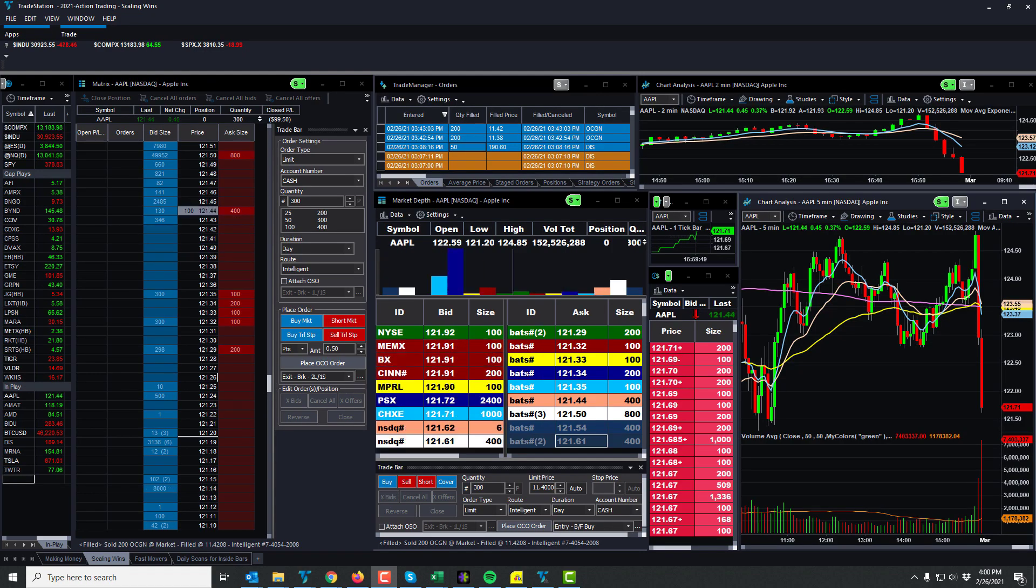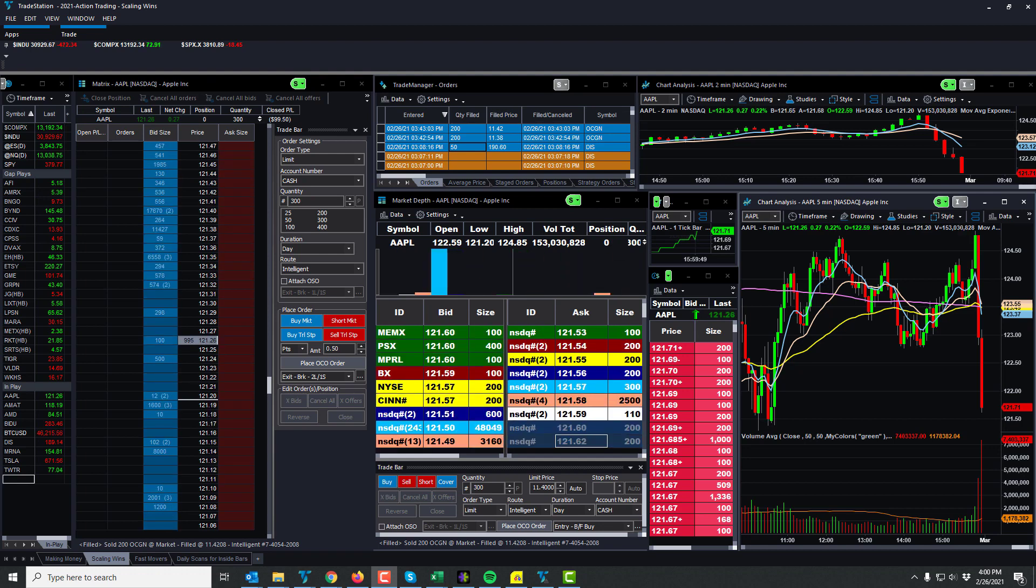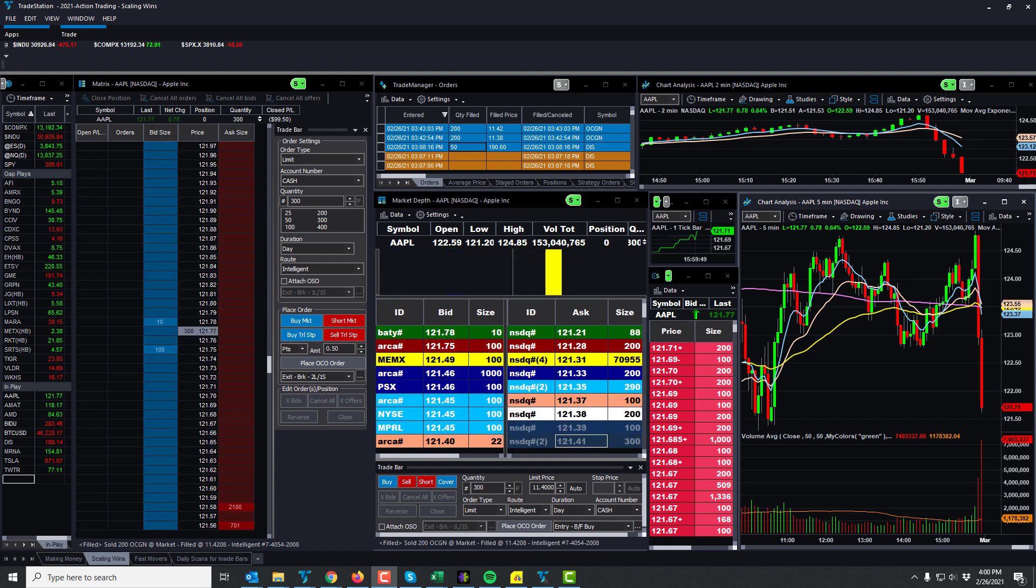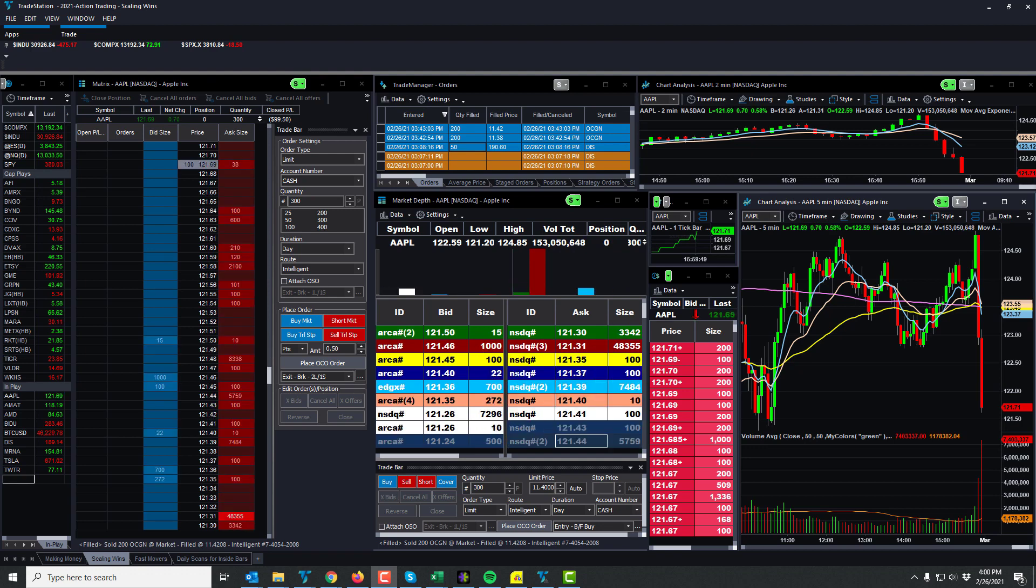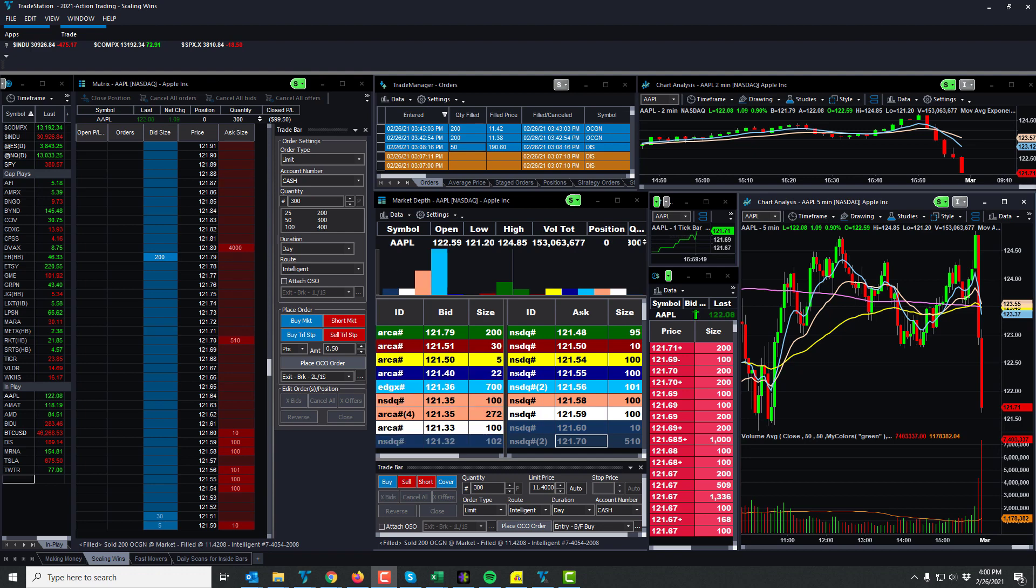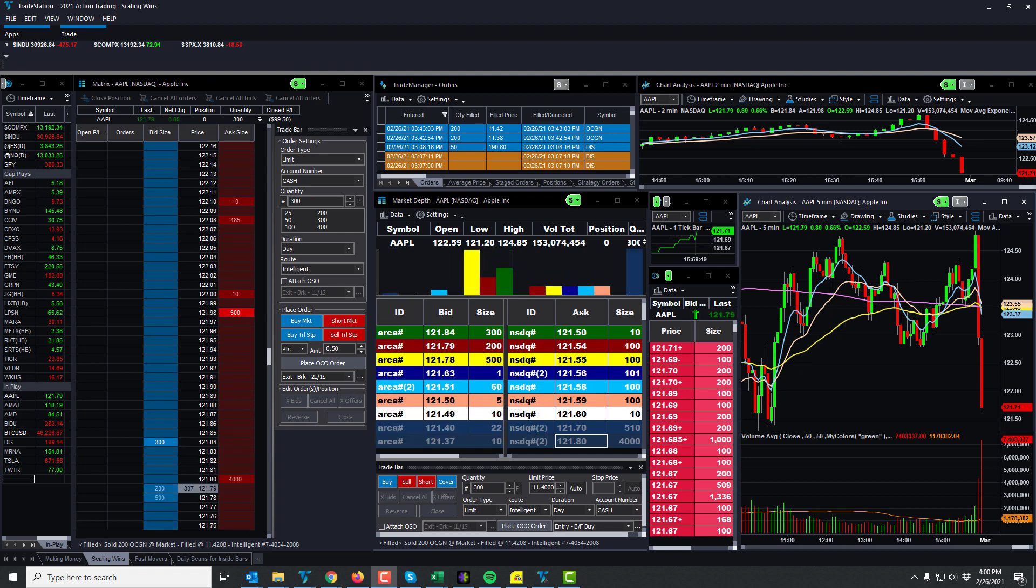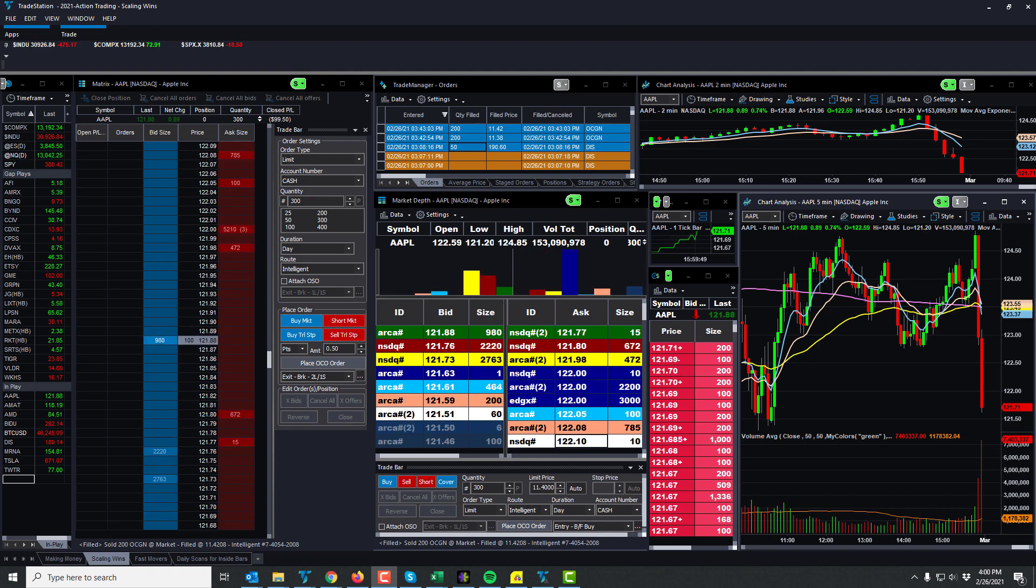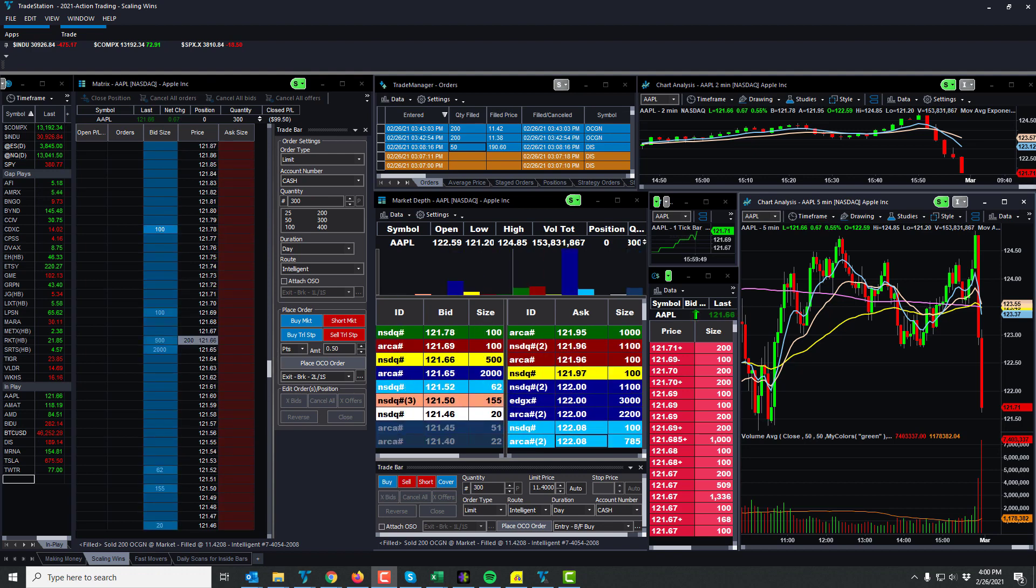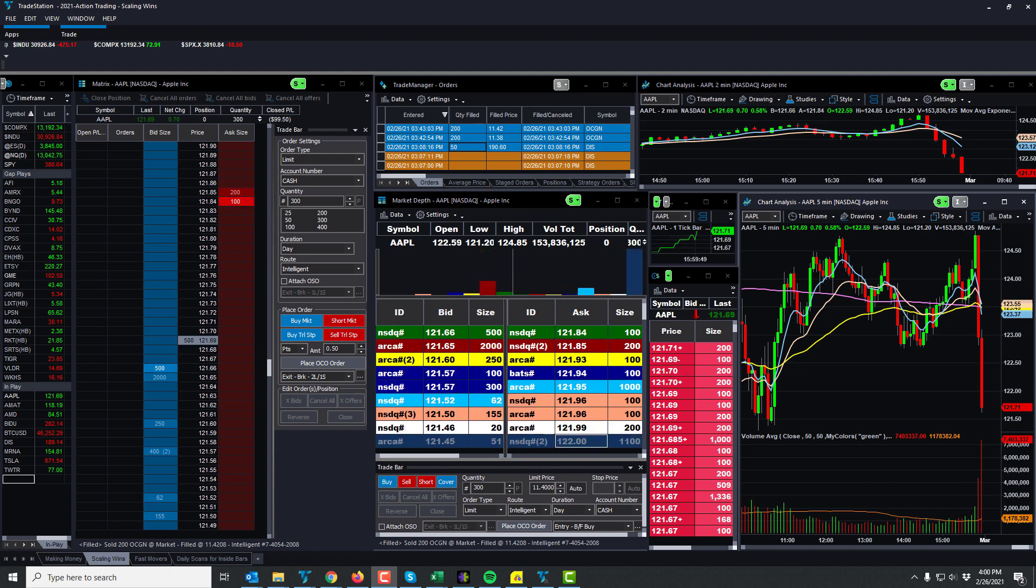Good day traders, this is Rich with some price action on the markets. Currently 4pm, February 26, 2021, Friday, going into the weekend, end of the month. Thank God February is over. Hopefully spring is ahead, warm weather is ahead, and green days are ahead.